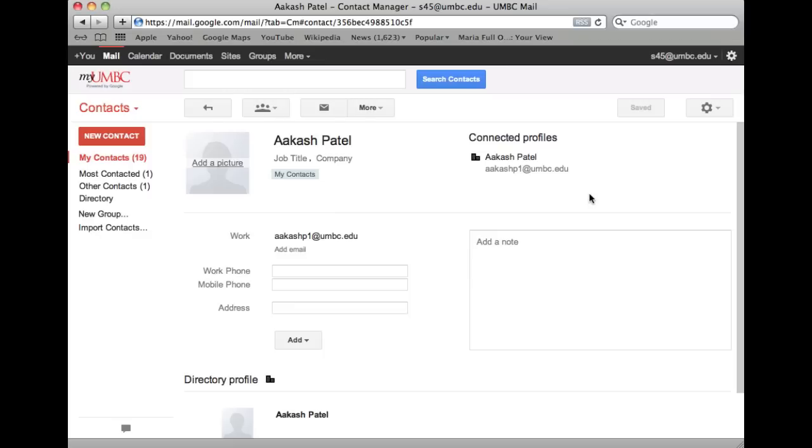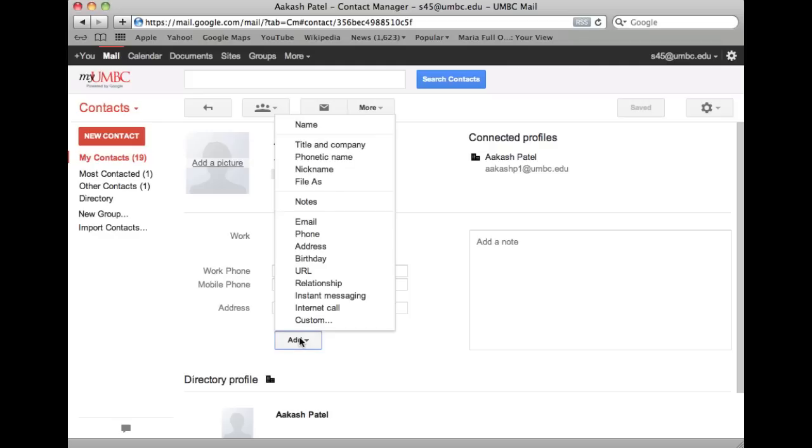If you'd like to add an additional field, click the Add link and select the appropriate information you'd like to add.